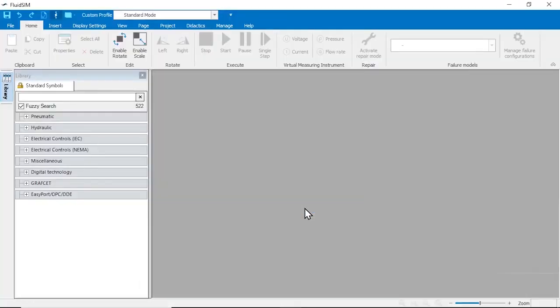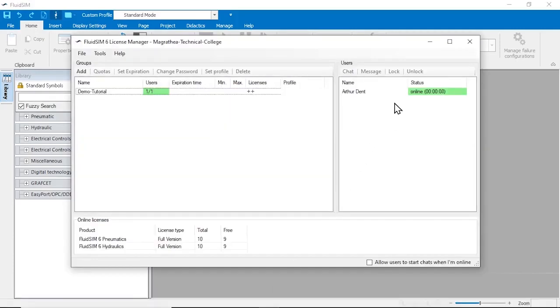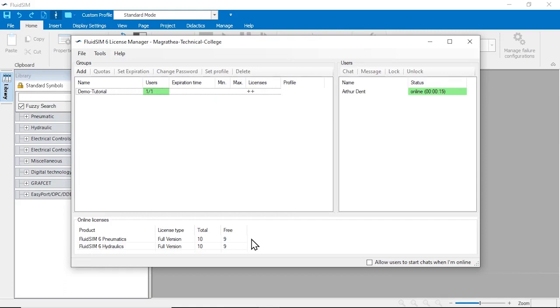We switch back to the license manager and can now see that a student is currently logged into the new group. You can also see that one pneumatics license and one hydraulics license are currently occupied, leaving 9 licenses available. Each technology started by a student thus occupies one license of that technology. This means basically that as many users can log on at the same time as there are licenses available.